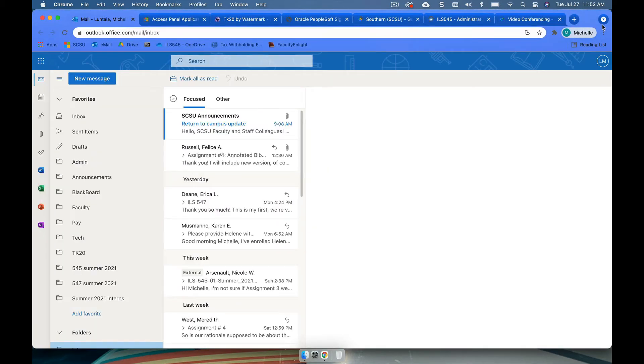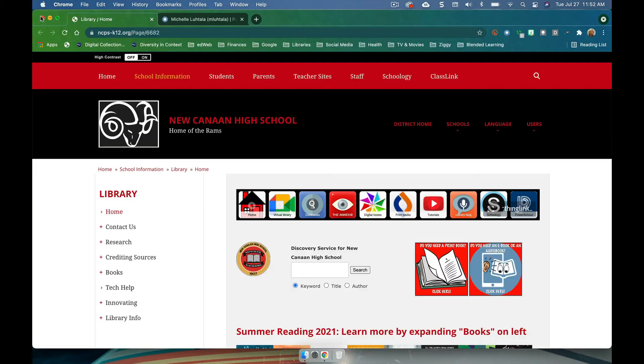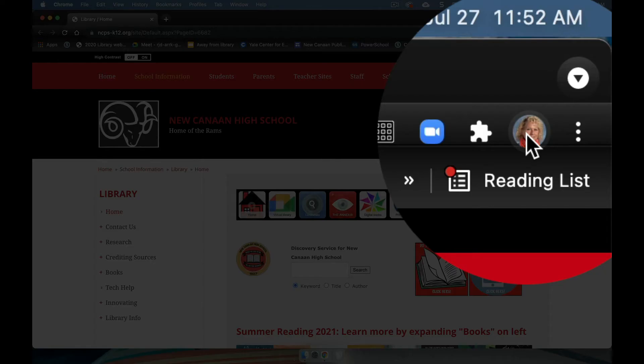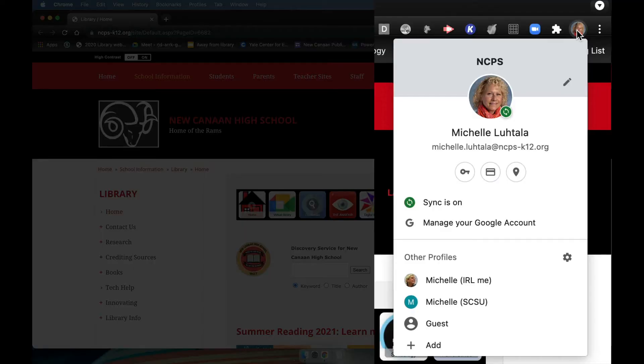Okay, so I'm going to close these and just go back to my original. So here I am back in my original. If you want to add an account, you can come here and you can go to add.